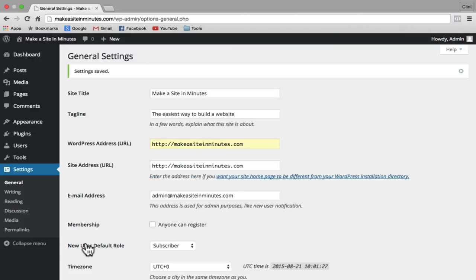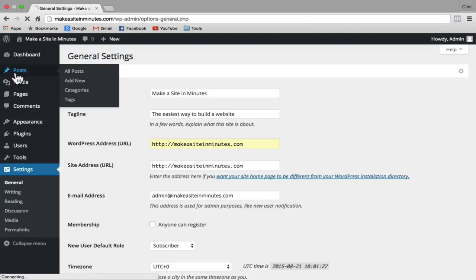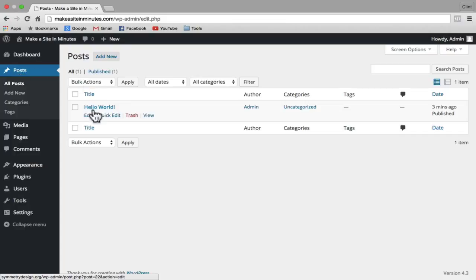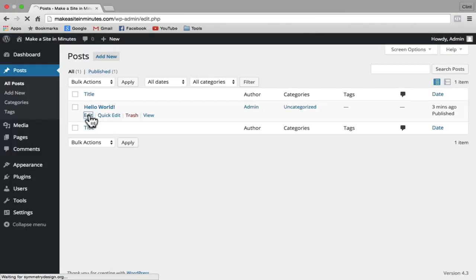Next I'm going to show you how to create posts. In the left-hand sidebar at the very top, click on the Posts link. On this page you're going to see a list of all the posts that have been created for your website. Right now we only have a default WordPress post, so instead of adding a new post, we're just going to go ahead and edit this post. Underneath 'Hello World,' click on the Edit button.